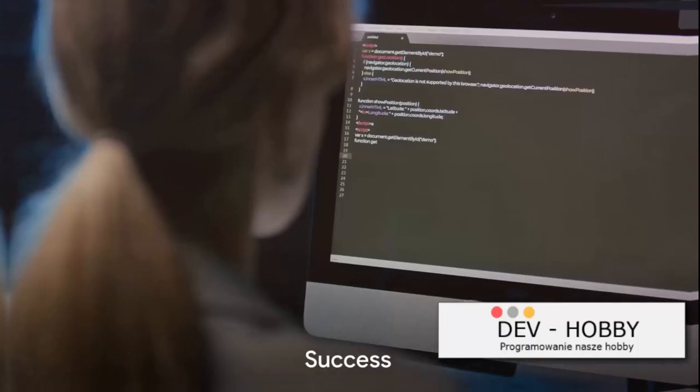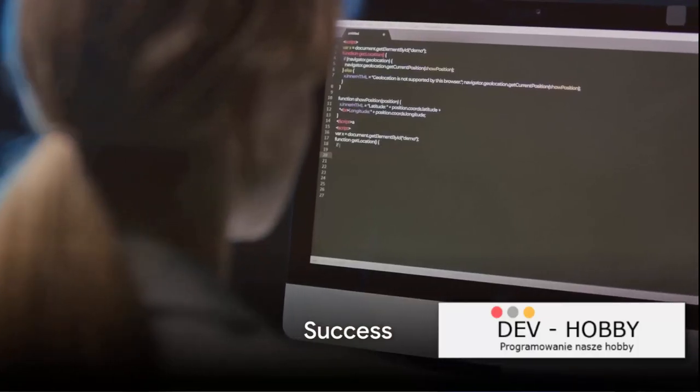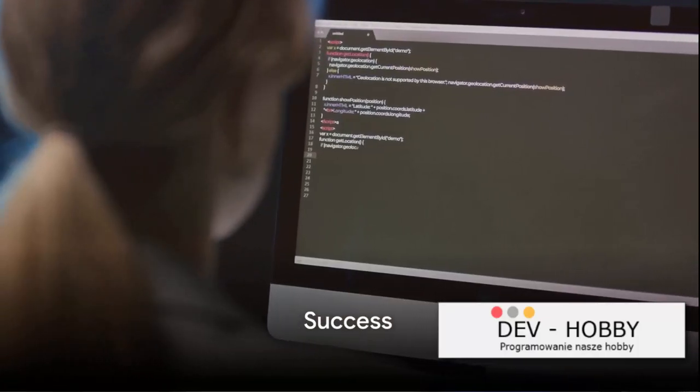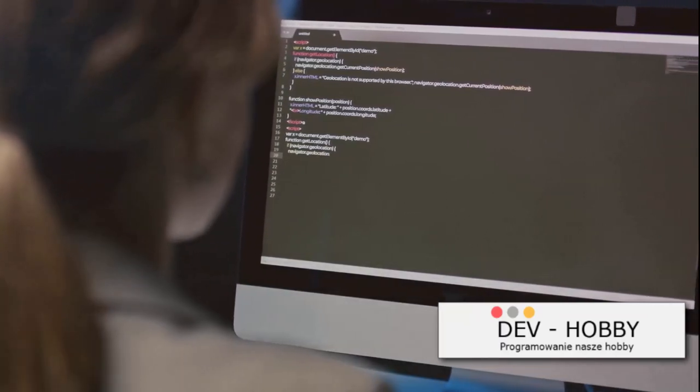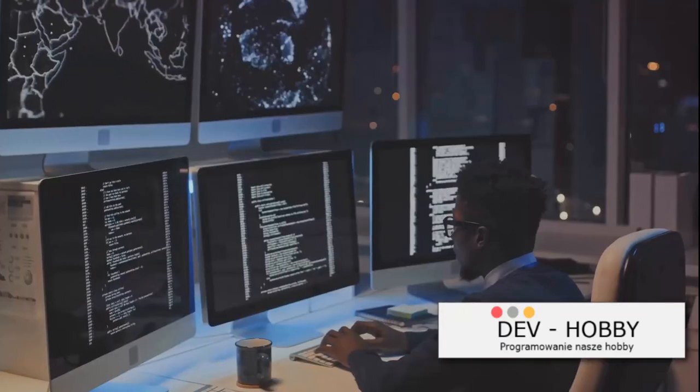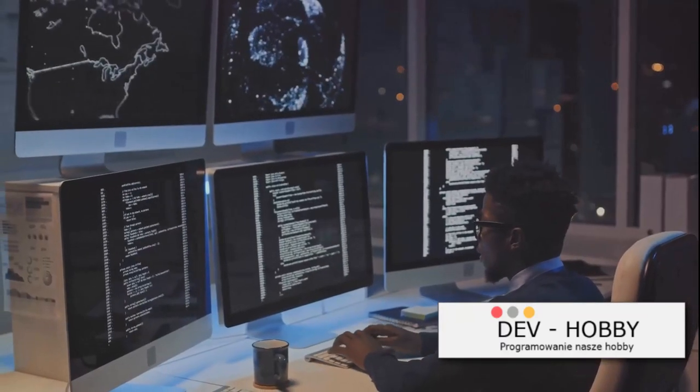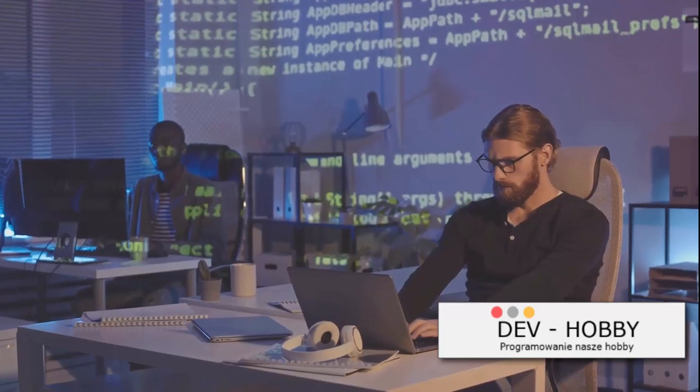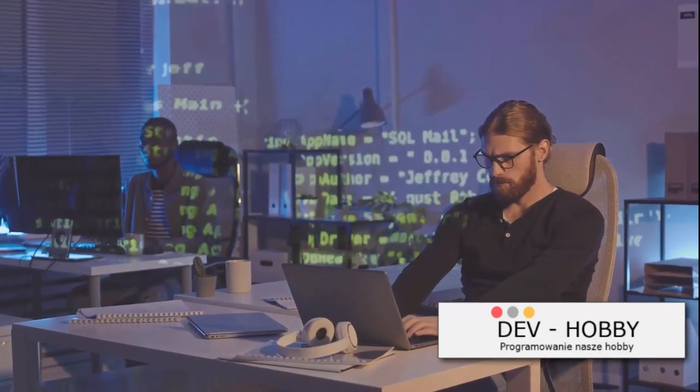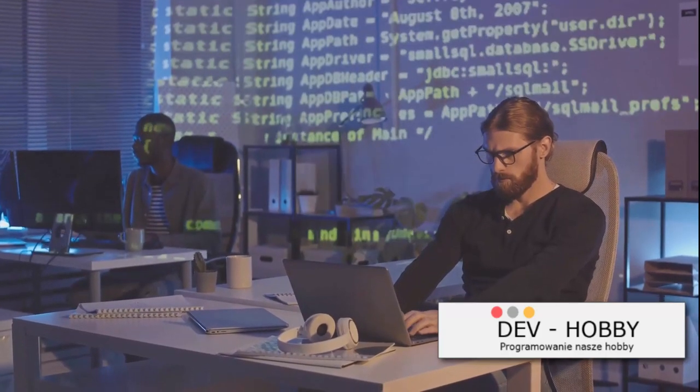Success doesn't come overnight. It's the result of hard work, determination, and a lot of coding. Coding isn't a sprint, it's a marathon. It's a journey of a thousand lines of code, each one bringing you closer to your goal.